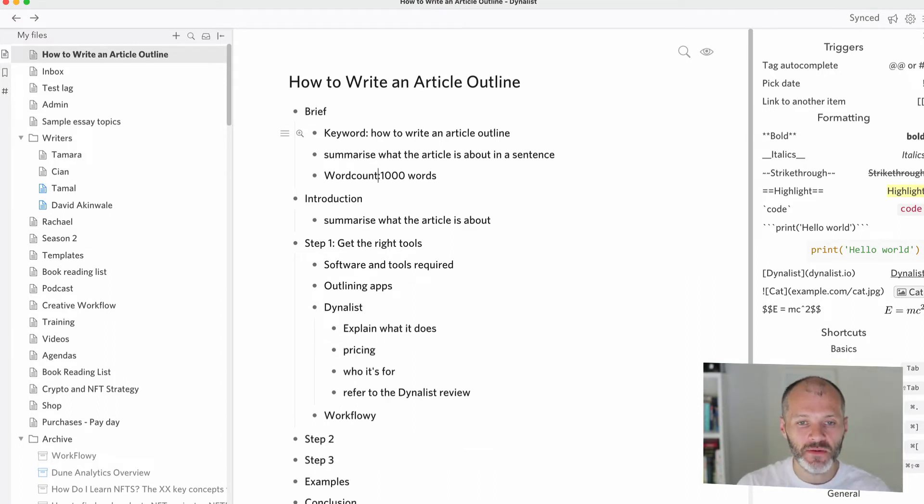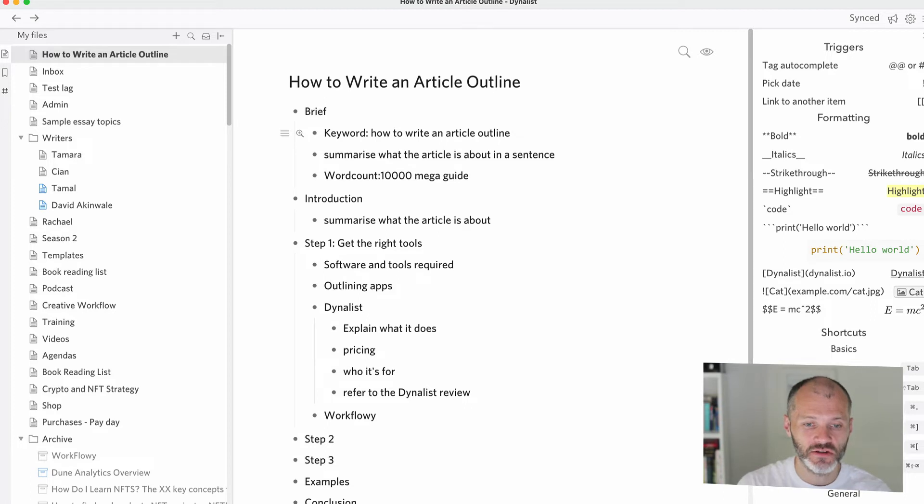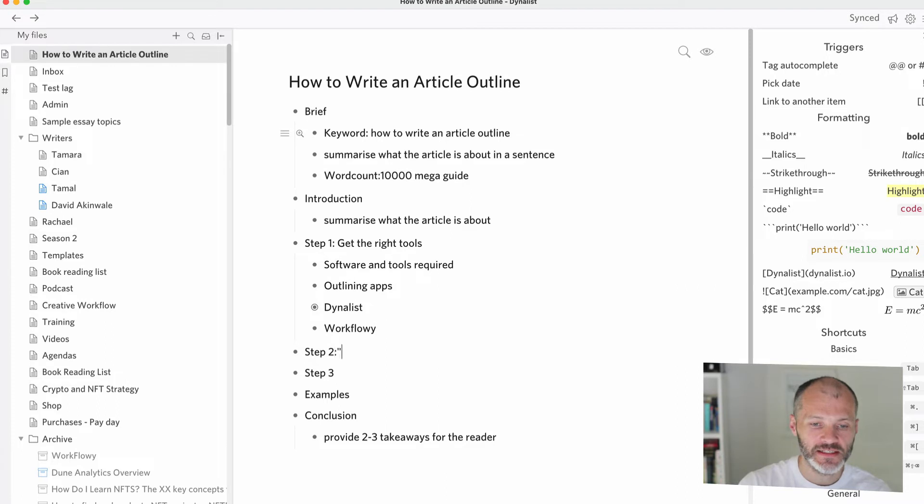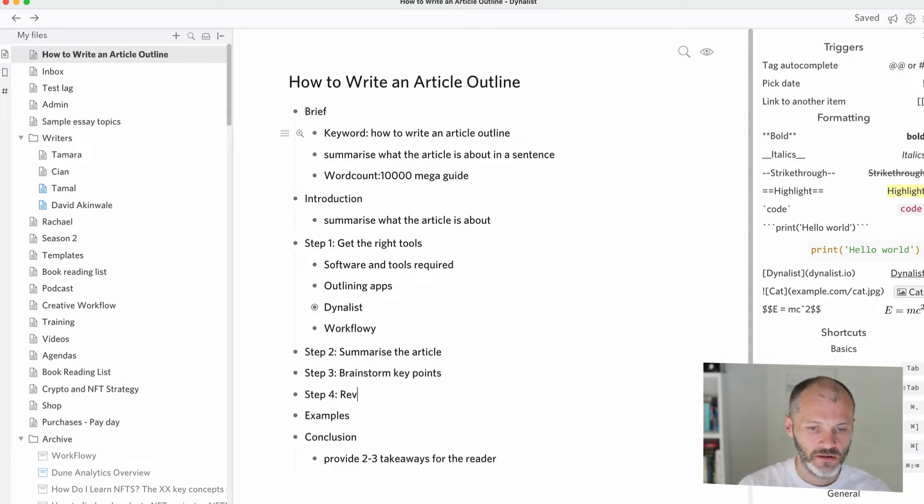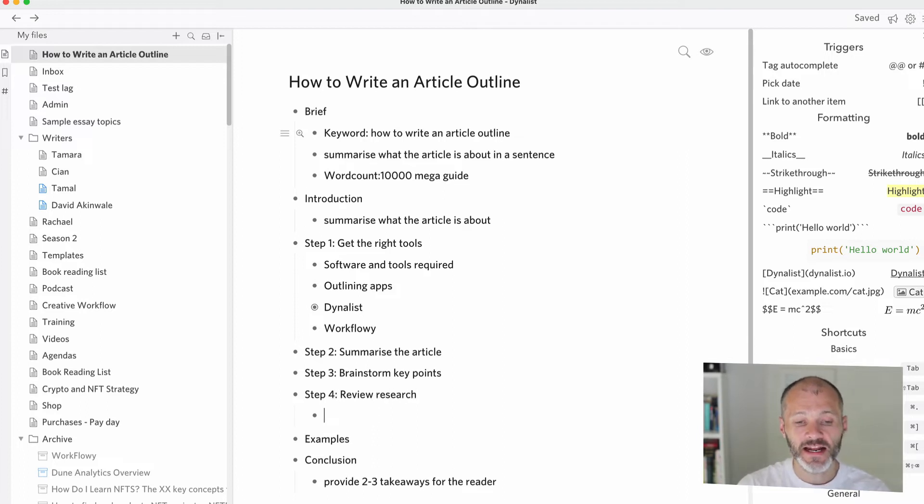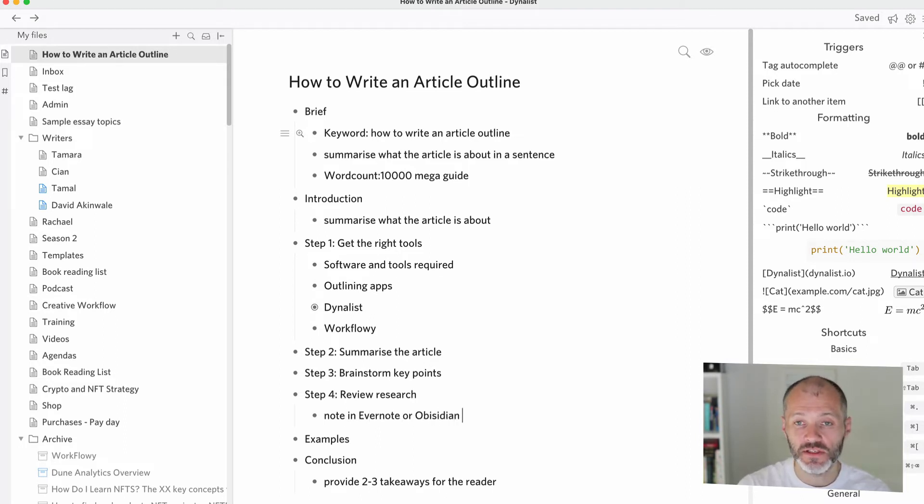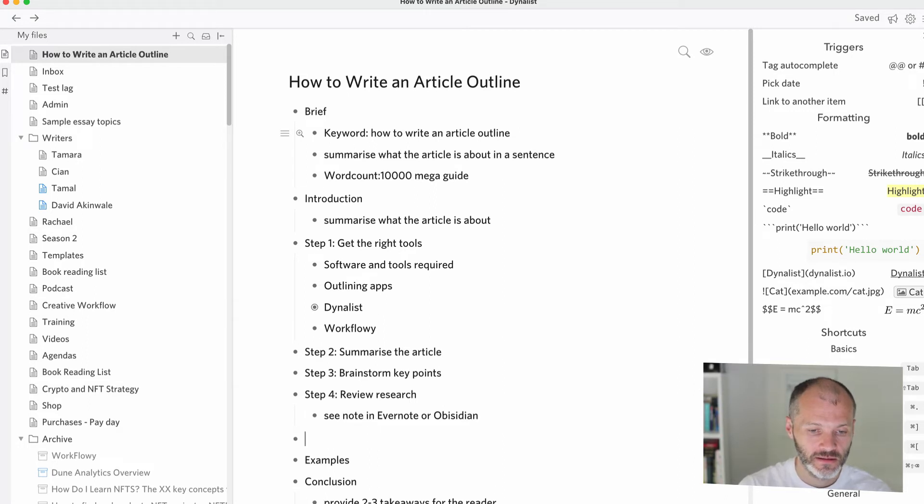So again, it really does depend on whether you're writing a thousand word article, a 500 word article or 10,000 word mega guide, how much information you want to provide. So I go ahead and I flesh out each one of these steps. So summarize the article. Brainstorm key points. Review research. So in this case, if I had any notes in Evernote or Obsidian, which is the type of personal knowledge management software that I use, and there's a video about that elsewhere on the channel, I will put this in to my outline. Structure the outline.